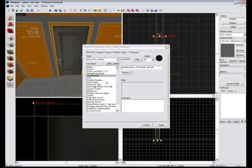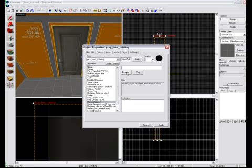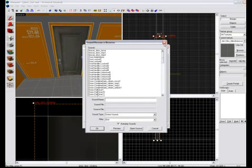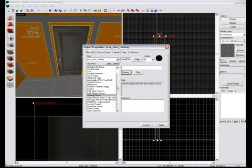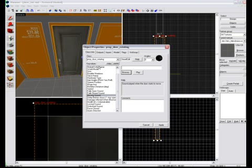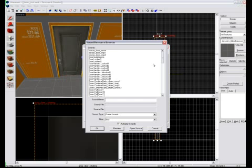Go back into the properties. Choose a moving sound. Again, in this list here where we selected world model, down a bit there's moving sound. Same as with world model, press browse.